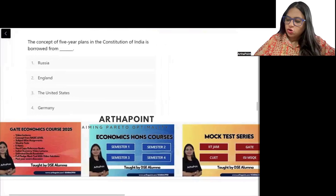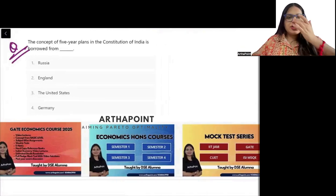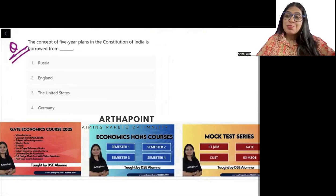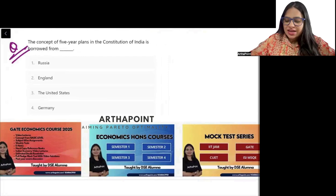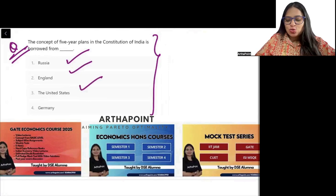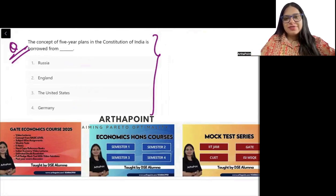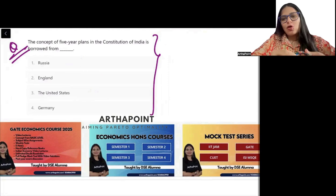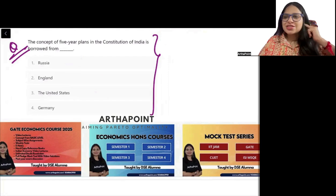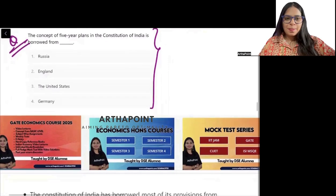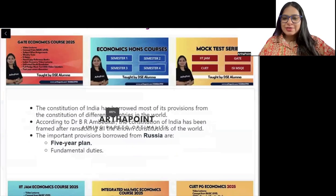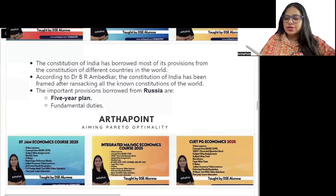The next question on your screen: The concept of five-year plans in the Constitution of India is borrowed from which country — Russia, England, US, or Germany? Try to answer this question and write your answer in the chat window.